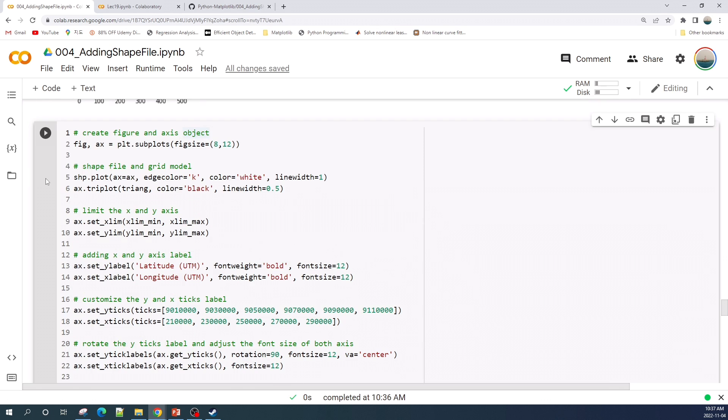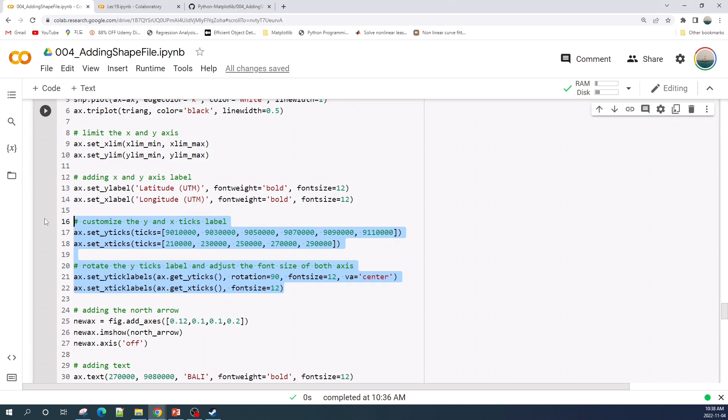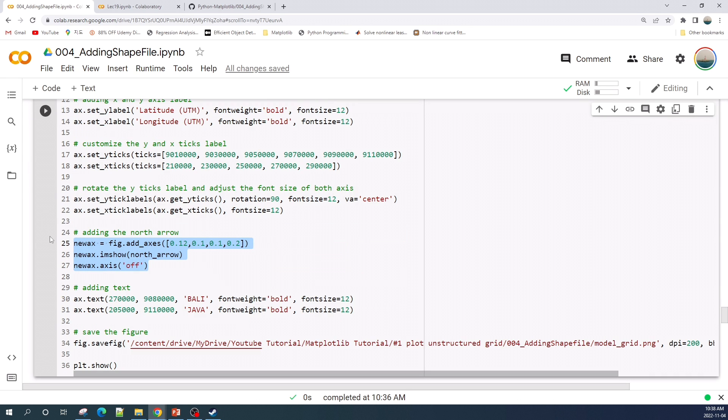In this cell I will plot the shapefile and the grid. First I create the figure and axis object and plot the shapefile and the grid. Next I limit the x and y axis and add the label. Here I customize the y and the x tick label.